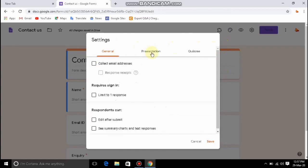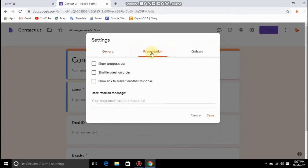The next option is the Presentation. In this presentation, we can show a progress bar, shuffle question orders, and show a link. In the show progress bar, we can see how many people have responded. With shuffle questions, we can see multiple questions automatically.